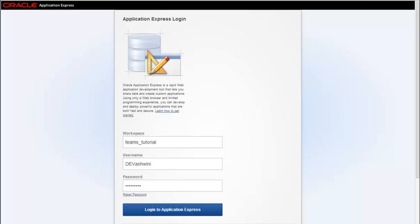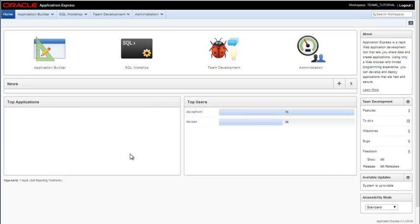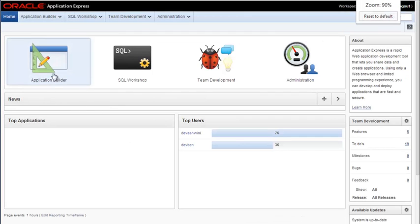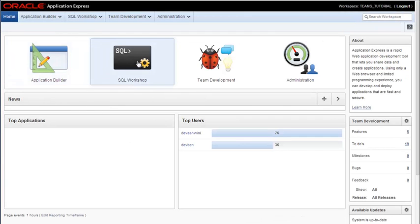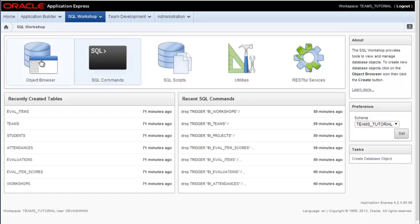In this video, we'll look at how to use APEX to create a table through the object browser interface. I'm going to log in as developer Ashwini and I'll go into SQL workshop and to object browser.